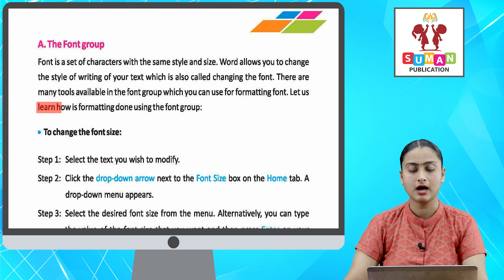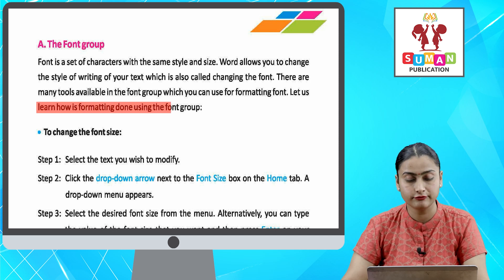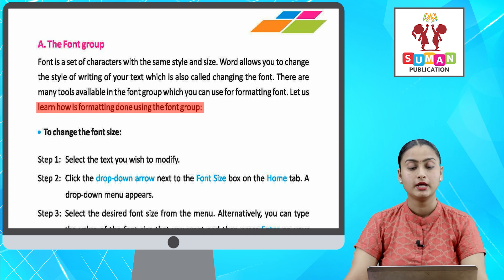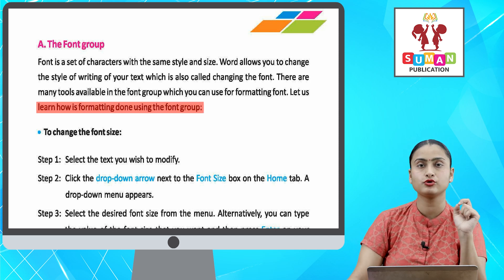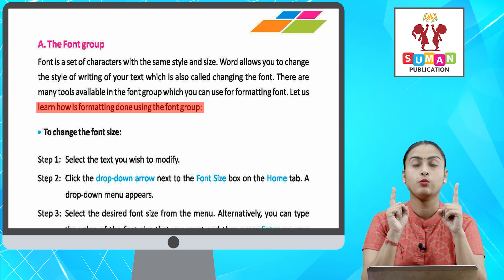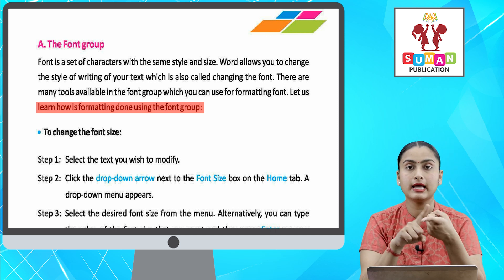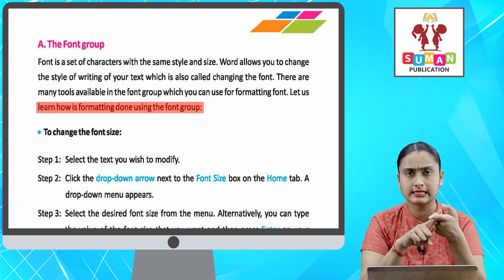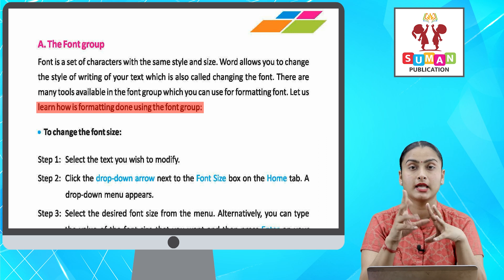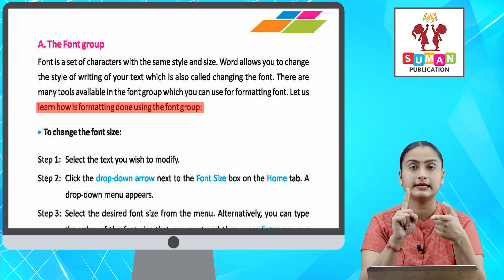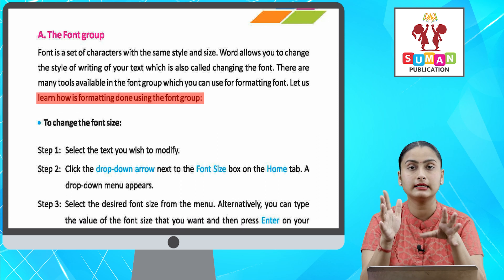Let us learn how formatting is done using the Font group. Your Font group is a set of fonts with different sizes, different colors, and shapes, which helps you format your text in different ways.